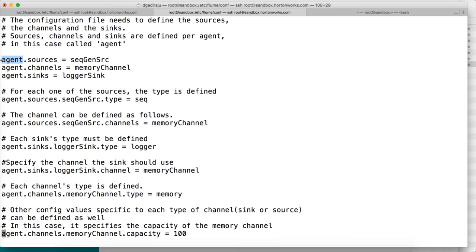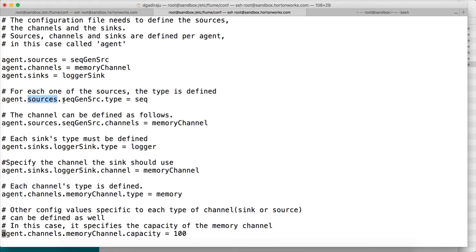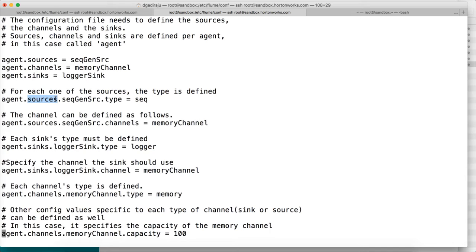So the naming convention is: name_of_agent.sources, name_of_agent.channels, and name_of_agent.sinks. To define properties, you say name_of_agent.sources.whatever_source_name.property_name = value. In this case, the agent name is 'agent' and we are setting the property for the source named 'seqGenSrc'. The property we are setting is 'type', and the source name 'seqGenSrc' comes from what we declared under agent.sources.